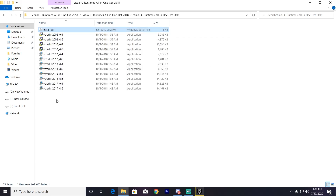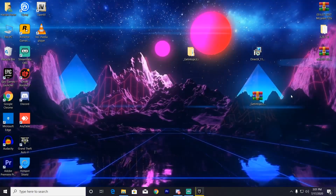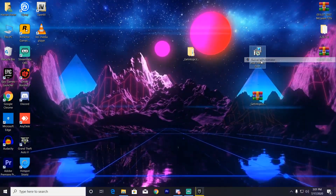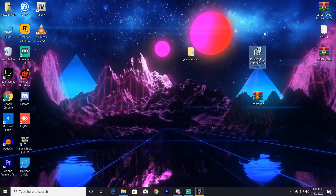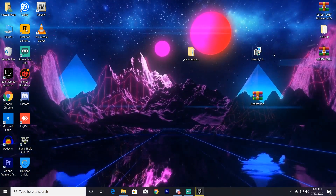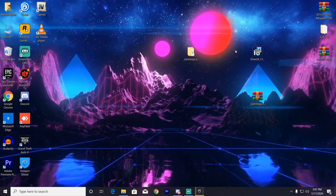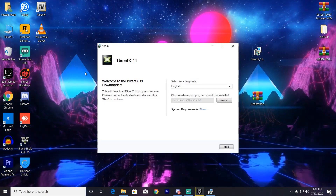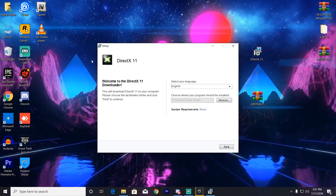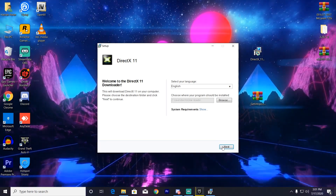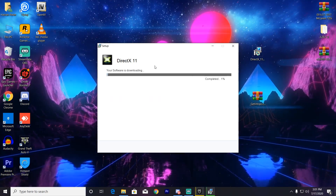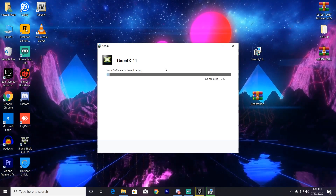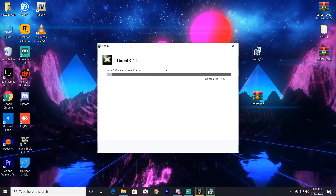All the Visual C++ installation is complete. Now close that folder and let's install DirectX 11 — right-click and run as administrator. A lot of GPUs don't have DirectX 11 installed, so we're going to install it manually. Just click Next, and it will download and install DirectX 11 on your PC. It will take some time to download and install.